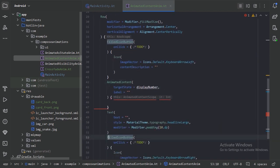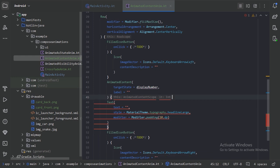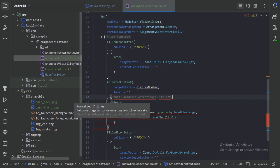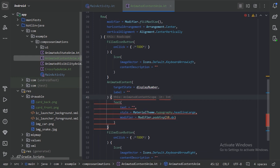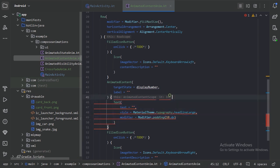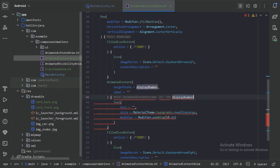Now let's use this Text as the content of this AnimatedContent, and we need to use the target state in our Text, so here let's use this displayNumber.